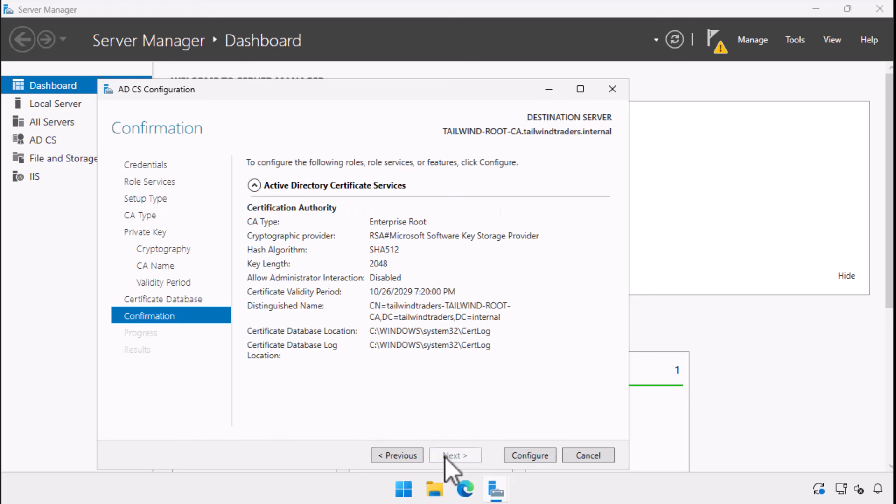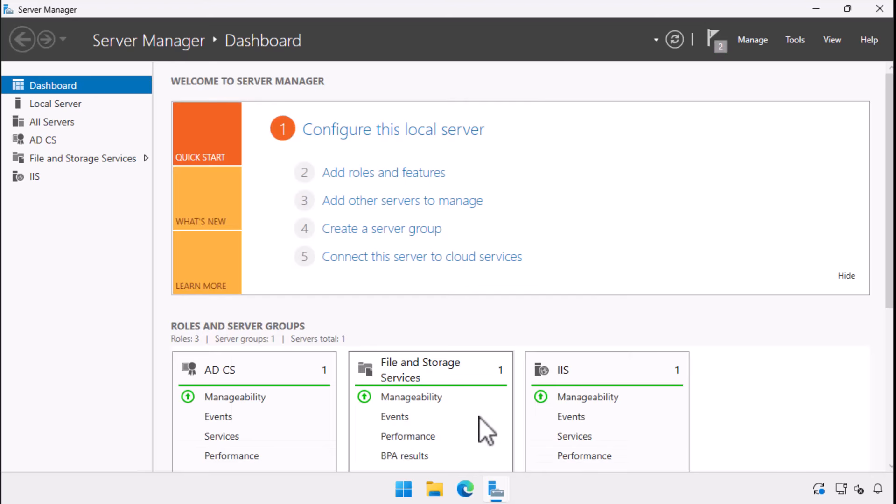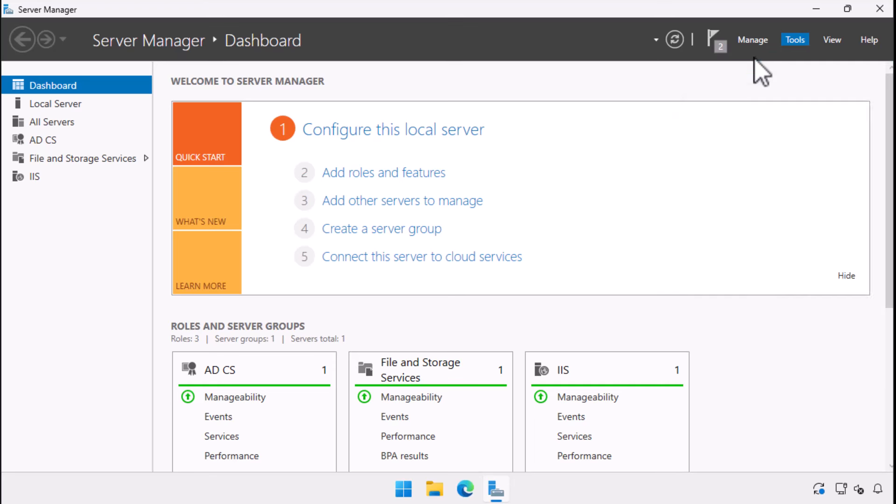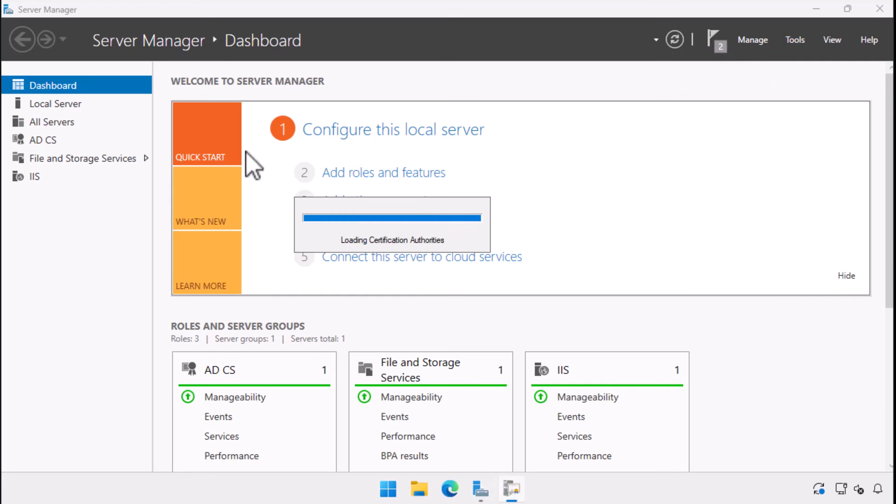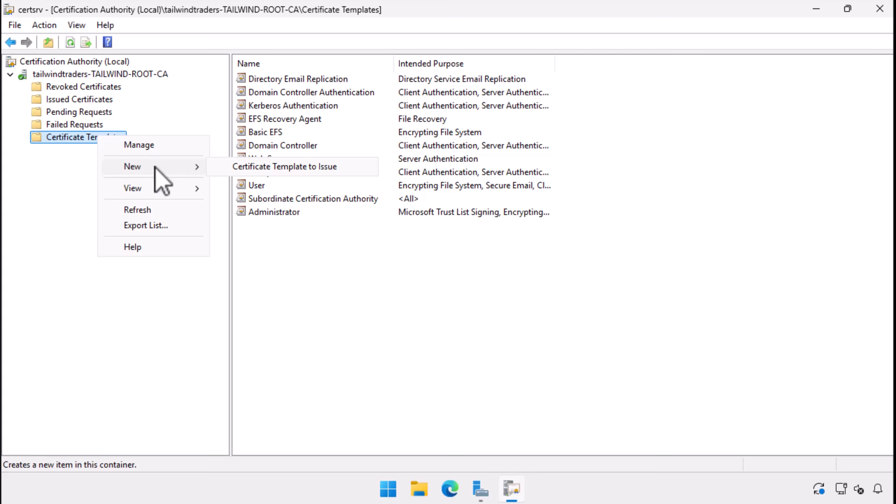The enterprise root CA is now deployed. We open the certification authority console from the tools menu. By default, an enterprise CA will only issue certificates from 11 pre-configured templates. There are far more default templates available, and eventually I'll do a whole video on what your options are. If you want to have the CA be able to issue certificates based on one of the extra templates, right click on certificate templates and select new, and then certificate template to issue.